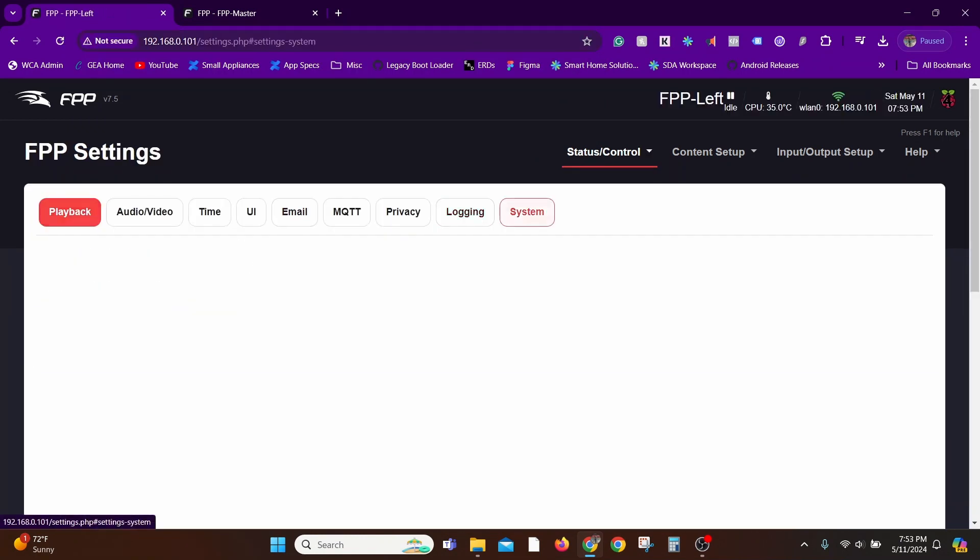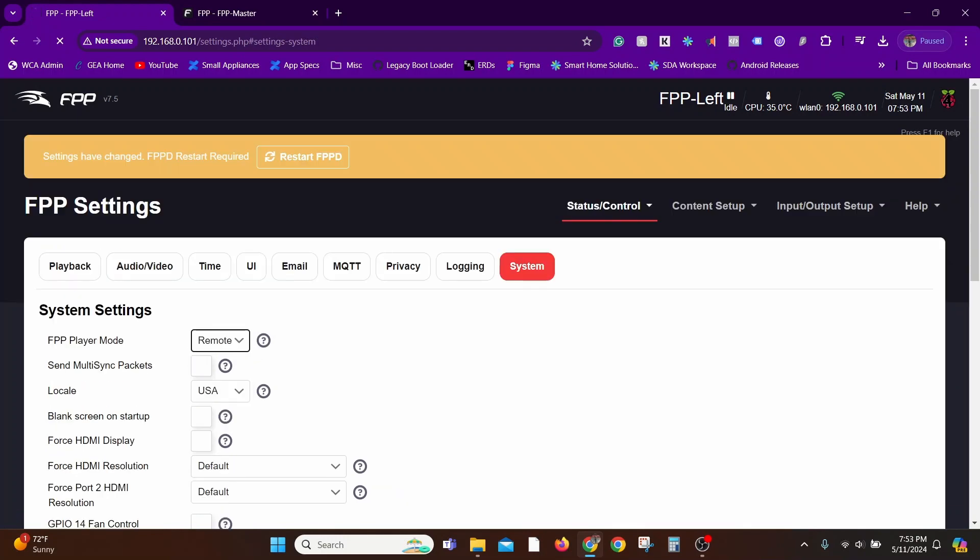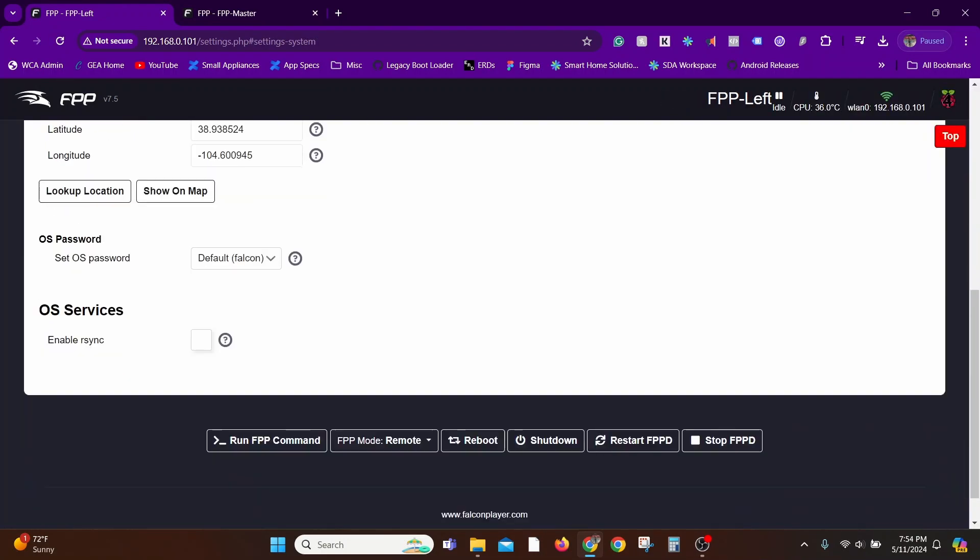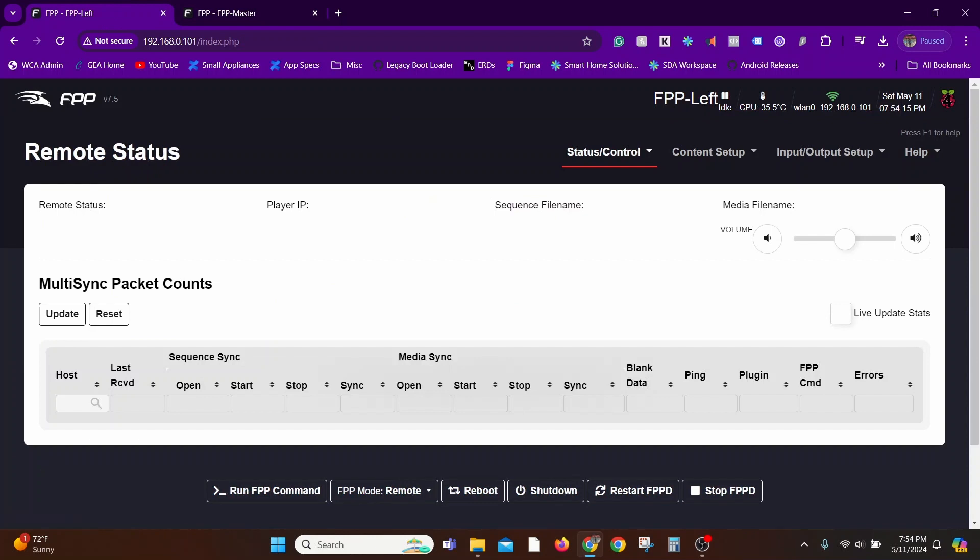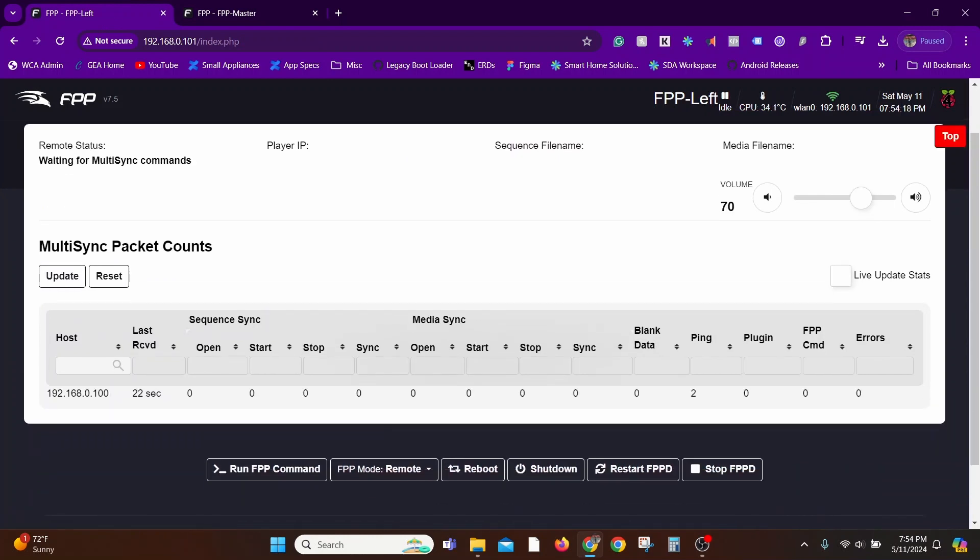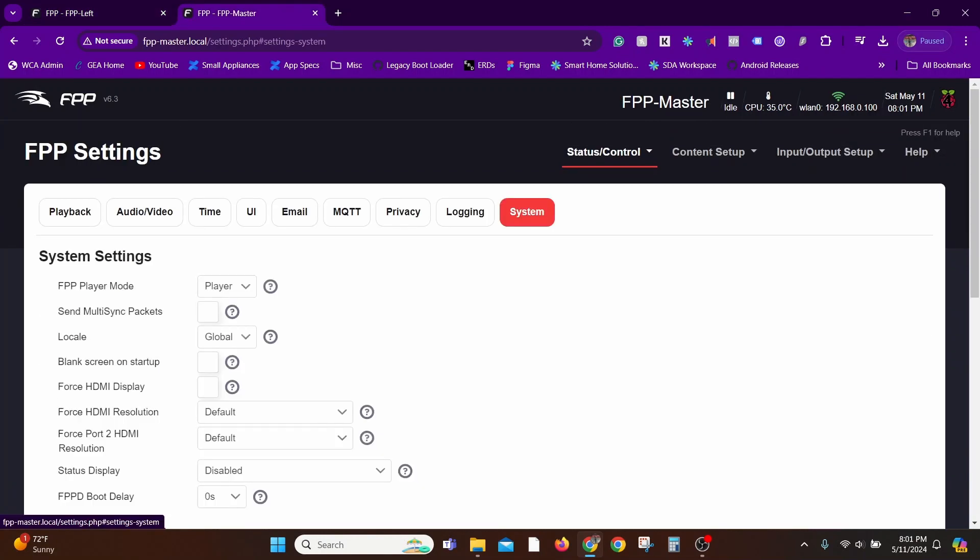I'm going to change this player mode from player to remote. When you look at the home screen settings, you'll see there's no longer controls to play any videos or playlist. The control looks completely different. That's because it's a remote. You can't directly play anything here. It's always just listening to the master Falcon Pi player. That's literally it in terms of setting up a remote player.